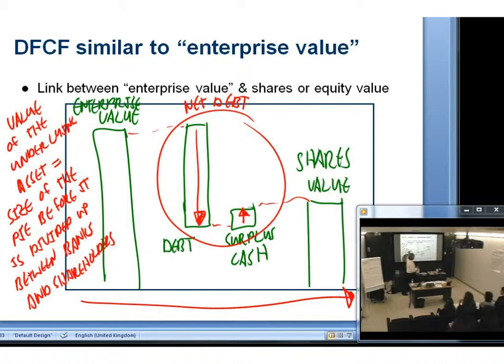These are terms that bankers use to describe the underlying business value. You would have to have studied finance or be vaguely interested in this stuff to know them. Does anybody think they know what the difference is between enterprise value and debt-free cash-free value? There is a subtle difference between the two.